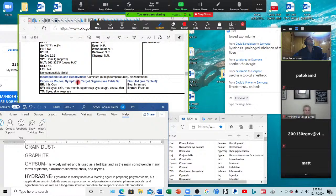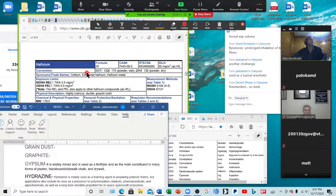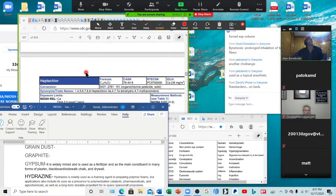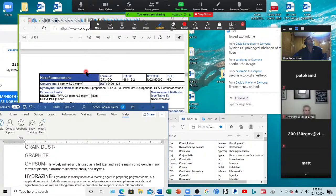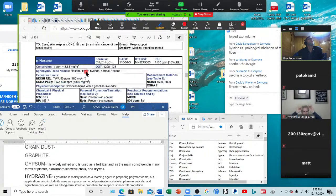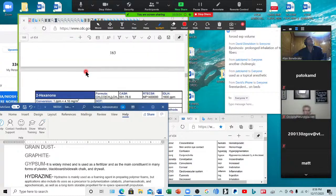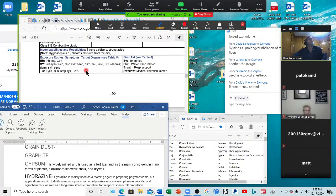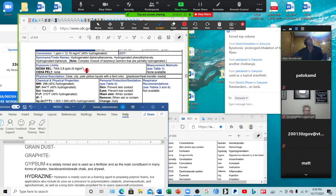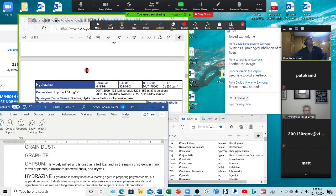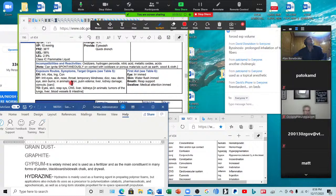Grain dust — oat, wheat, and barley — if you're grinding your own grains you may have trouble with this. Symptoms: irritation of the eyes, skin, and upper respiratory system; cough, dyspnea, wheezing, asthma, bronchitis, chronic obstructive pulmonary disease, conjunctivitis, dermatitis, rhinitis, and grain fever. Graphite — found in pencils; causes cough, black sputum, decreased pulmonary function, and lung fibrosis. Gypsum — irritation in the eyes, skin, and mucous membranes; upper respiratory system irritation, cough, sneezing, and rhinitis. And hydrazine — irritation of the eyes, skin, nose, and throat; temporary dizziness, nausea, and dermatitis.